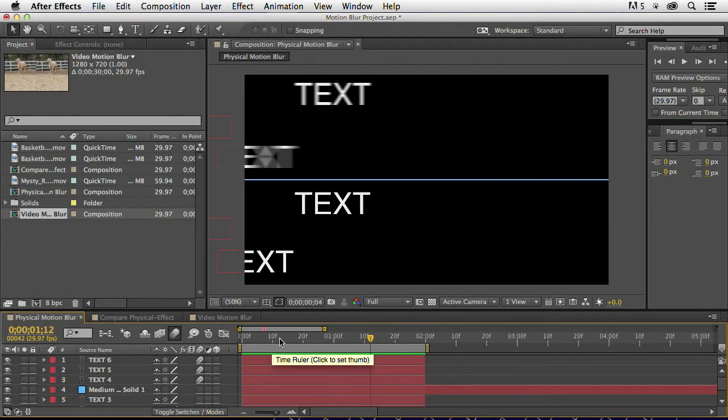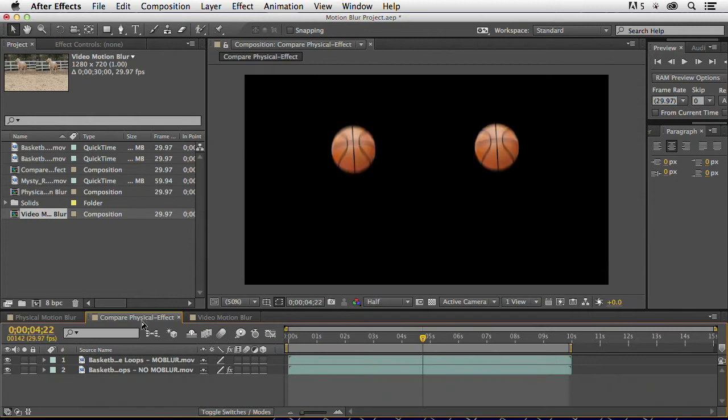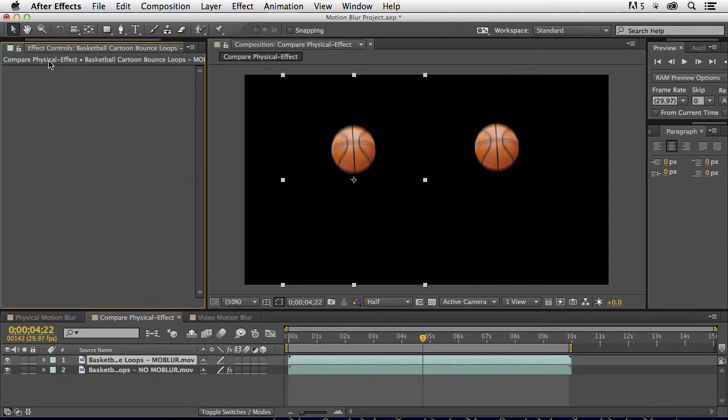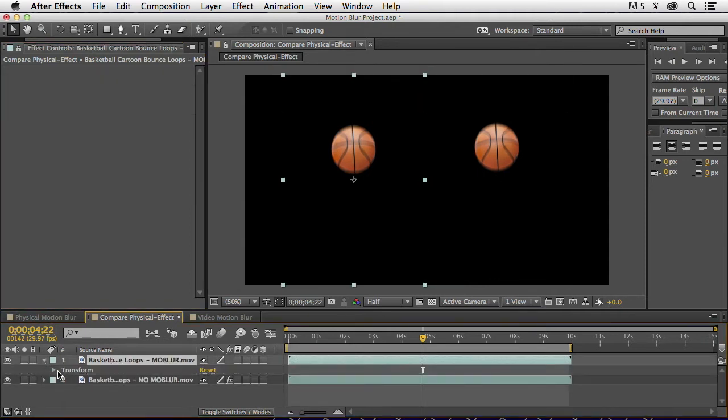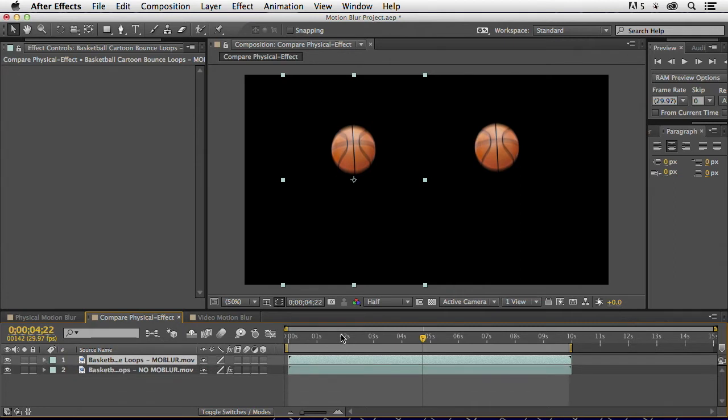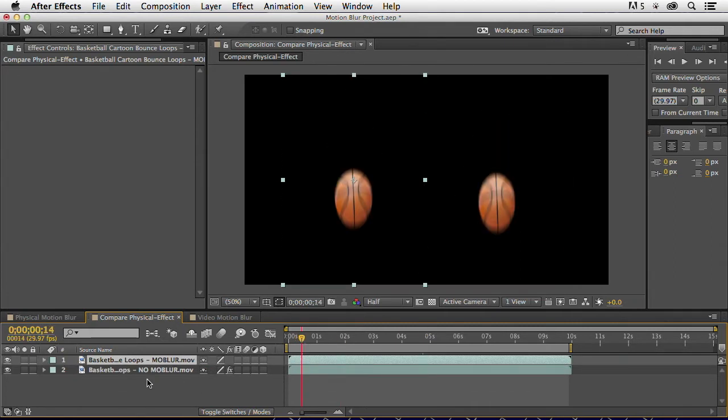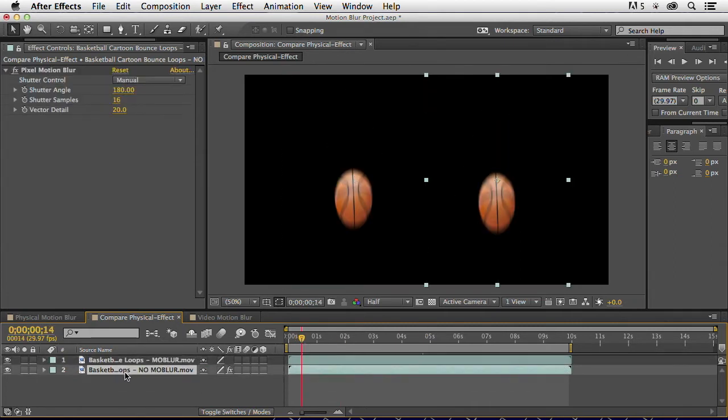But what if you have something that is already rendered, then you have to actually add the motion blur to it. Turn that off.